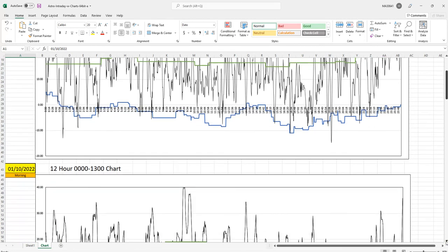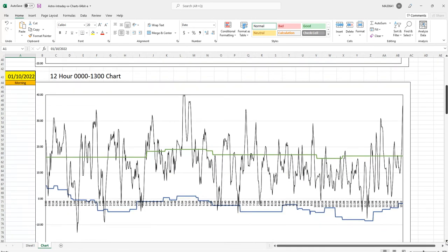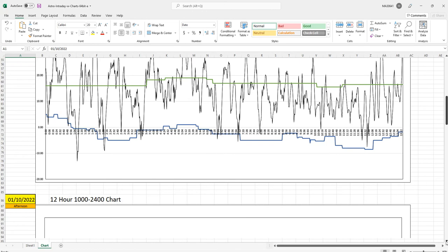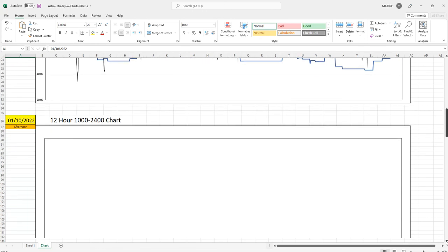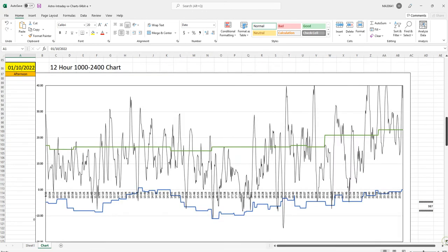You can also break that down to 12-hour segments. It gives you midnight to 1300, and then it gives you from 10 to 2400.